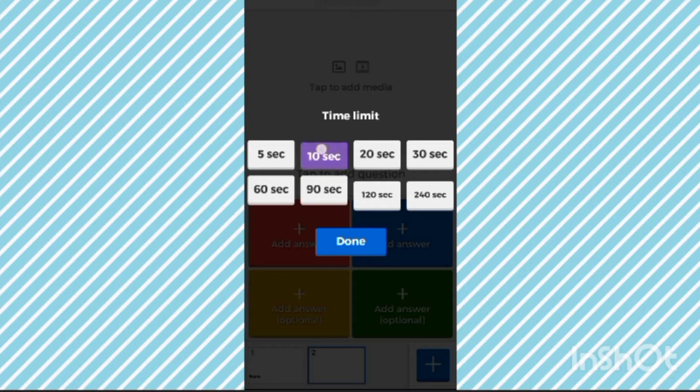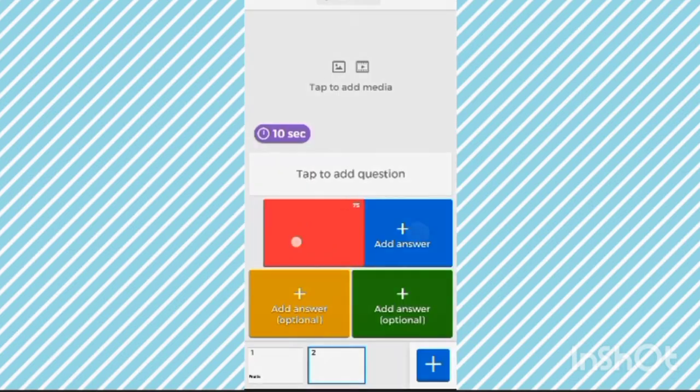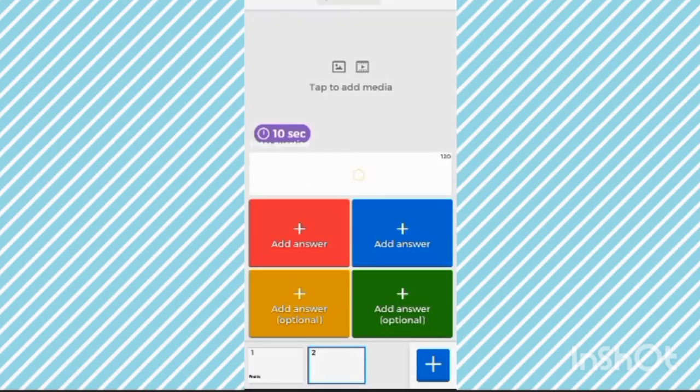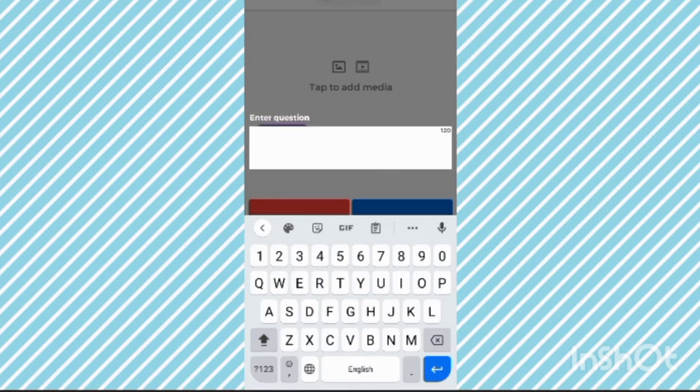You can set it to 10 seconds. Then tap to add question. You have to enter a question.